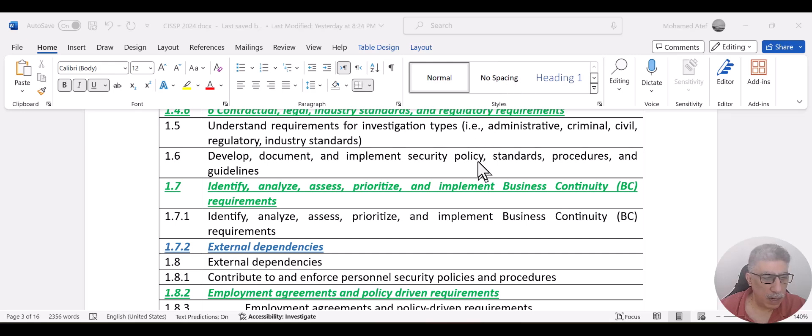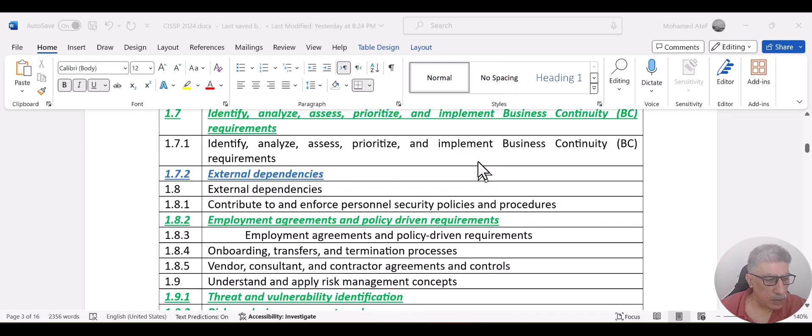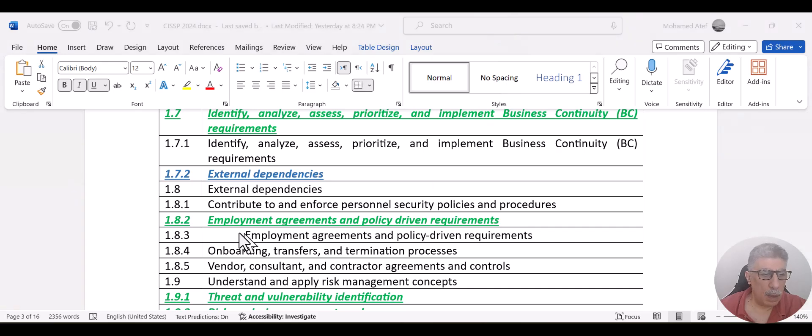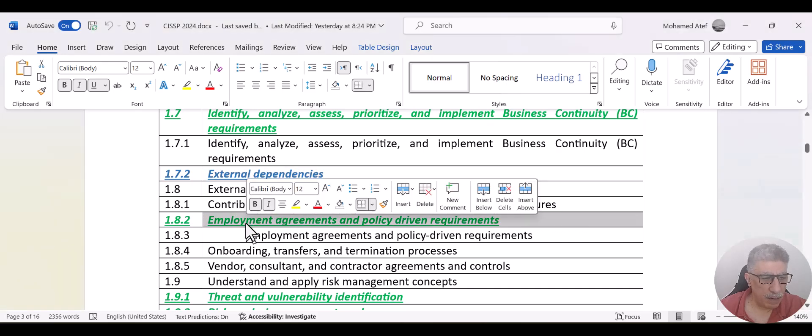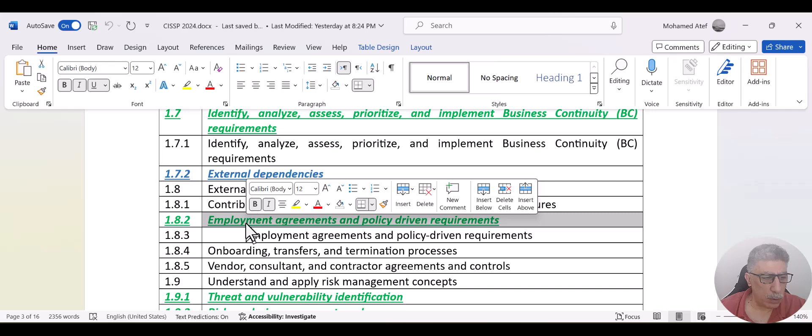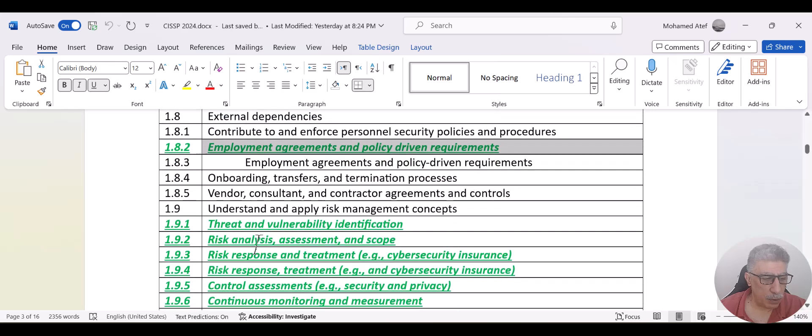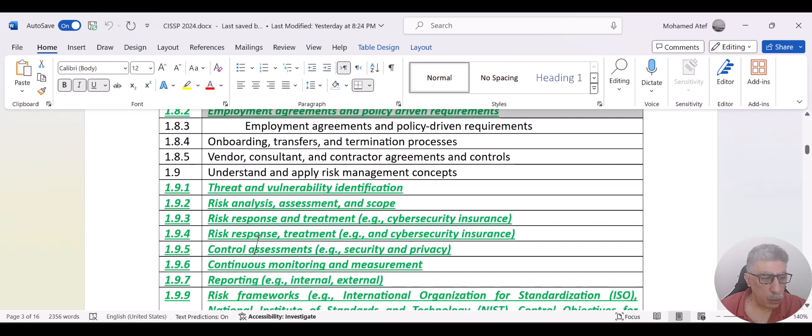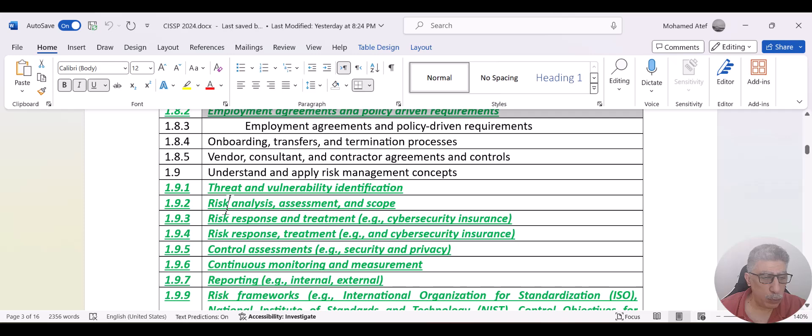here we have two new topics that have been added to domain one, which are related to external dependency. And the employee awareness and policy driven has been raised in this topic in a completely different way, compared to the previous version. So you can scroll down,